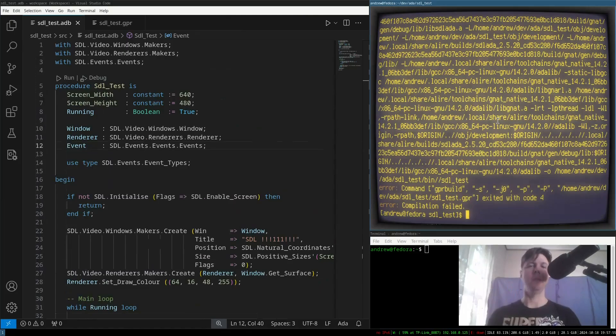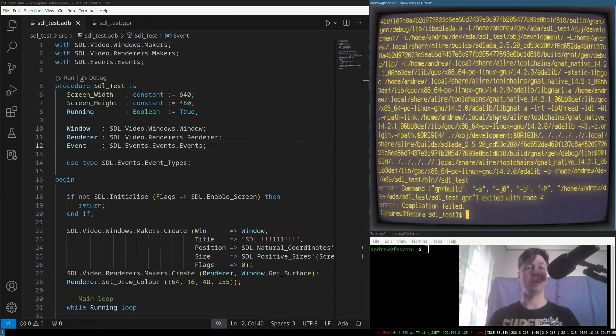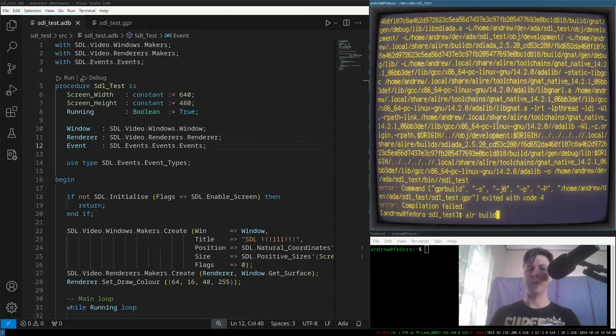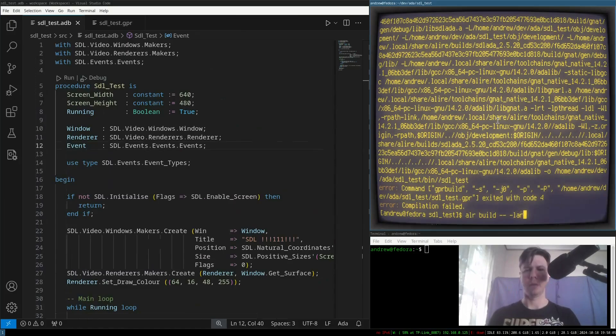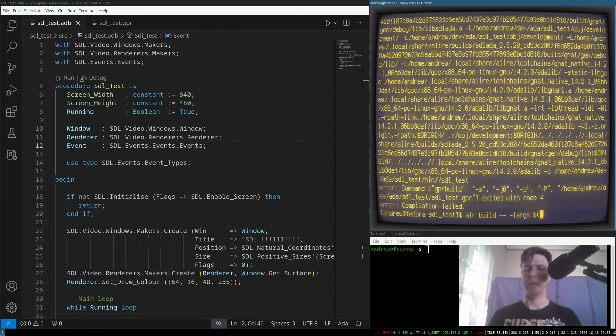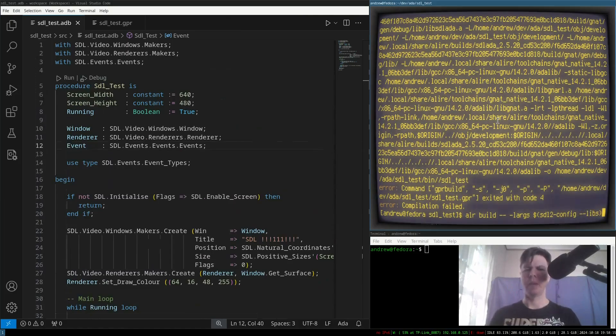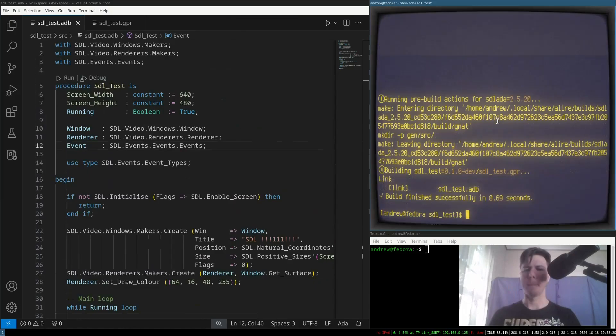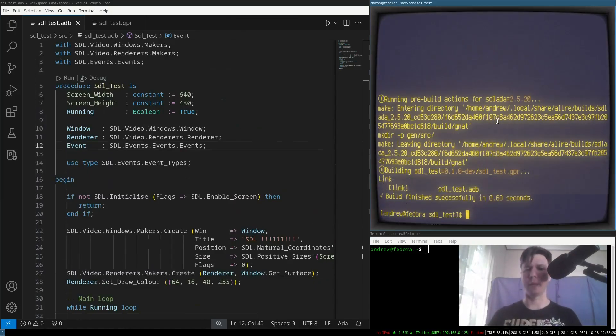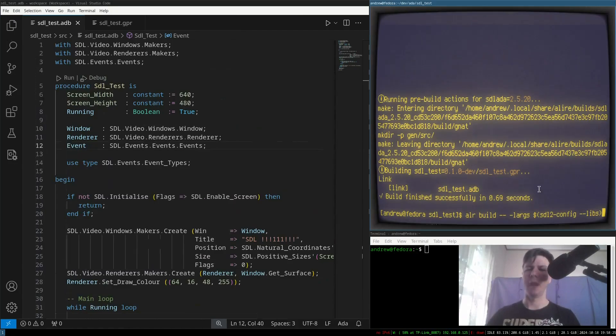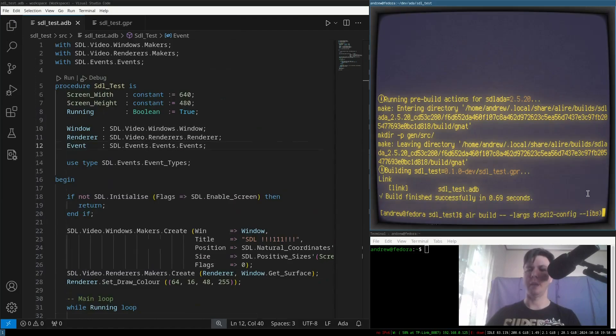Now, the way we can do this is we can specify what's called some switches in the build command. So, we can say, okay, we're going to build, and we're going to put in linker arguments, and there's this SDL2 config libs command. You can run that. And yeah, now it builds correctly. So, again, I know I just flashed up for a second, but the command there is ALEAR build elargs sdl2 config. Okay.